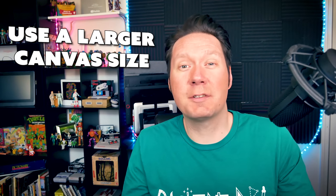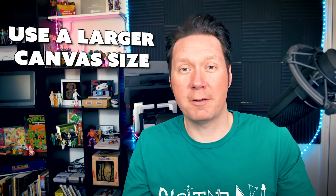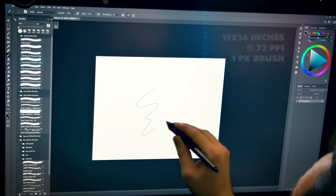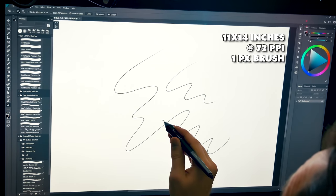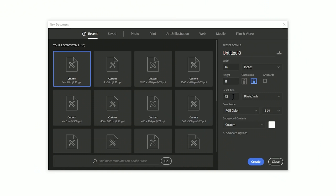Instead of that low resolution canvas, try starting at a larger scale. Let's say your intended print is going to be 8 by 10 inches. Well, instead of 8 by 10, start at 11 by 14 or even larger than that, or you could also increase the resolution of the file.